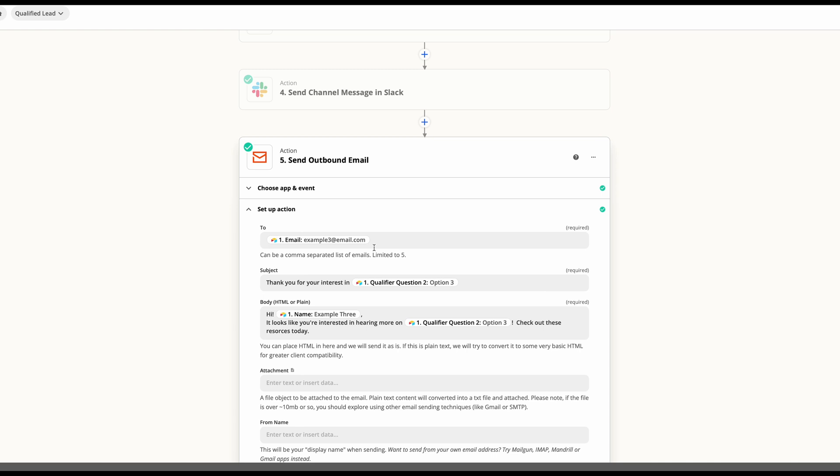So as you can see, we very quickly automated this simple form response into two different actions going different places without us ever having to touch it.